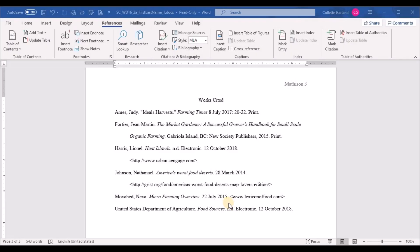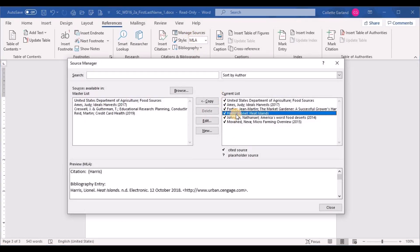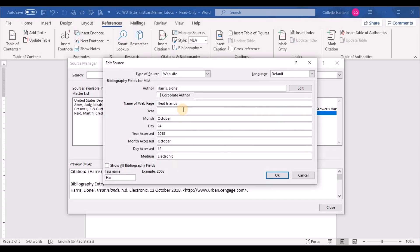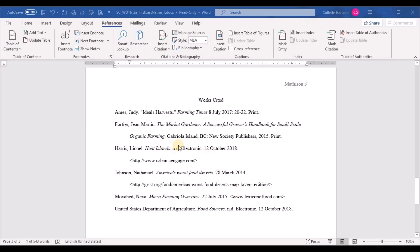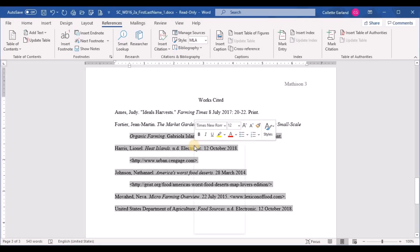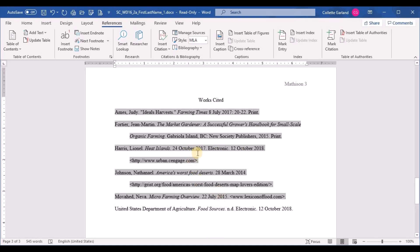Step eighteen: after reviewing the bibliography, notice the year is missing from the Harris source. Go to the References tab > Manage Sources, find Harris, click Edit, and enter 2017 as the year. Click OK and Close. Step nineteen: you'll notice the Harris source didn't update in the bibliography yet. Click inside the bibliography, right-click, and choose Update Field — and 2017 appears in the Harris entry.